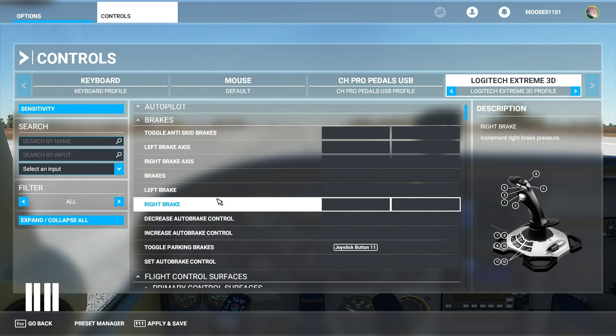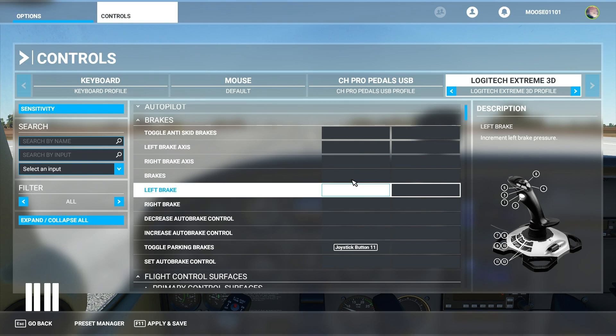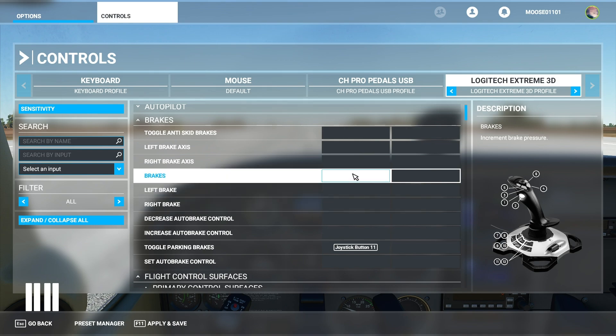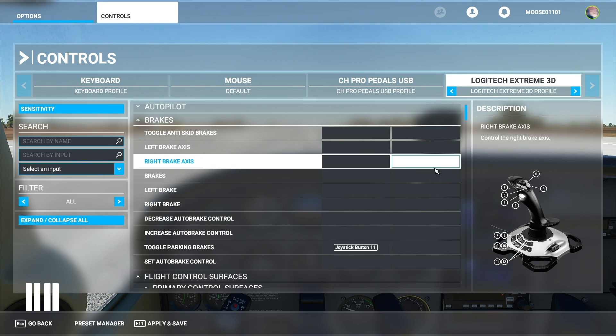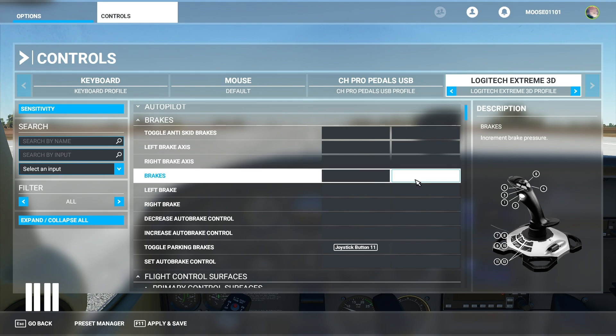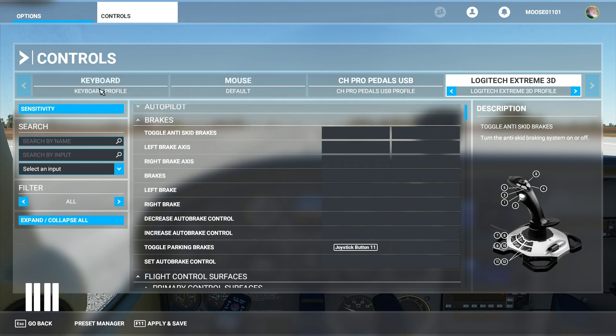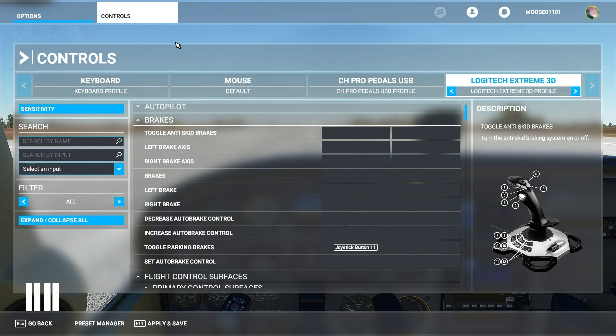So in order to set up a control you're going to click on this box right here. This is your primary control and this is your secondary. You can have two and you can have them across multiple different things. For instance there is already one set for the keyboard. However I'm not going to be using that that much.